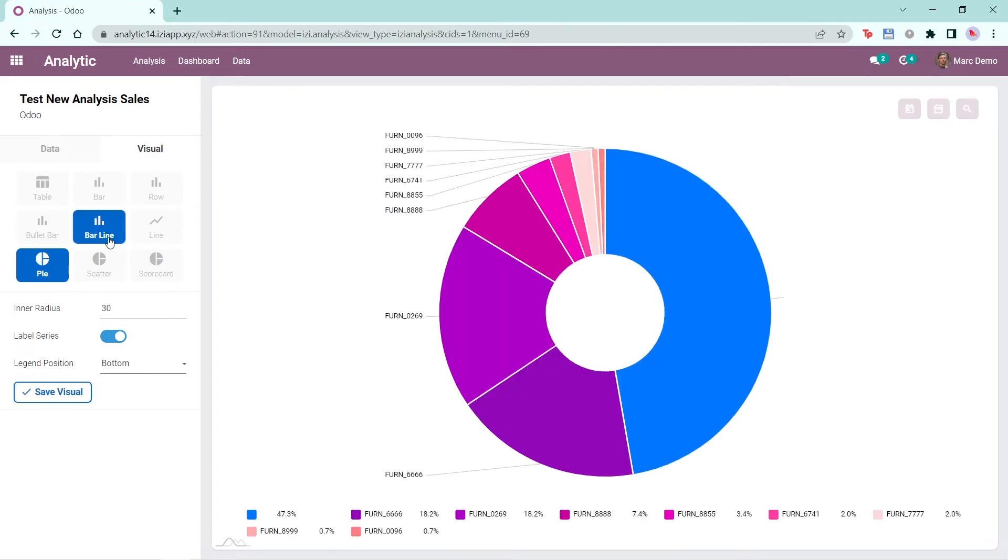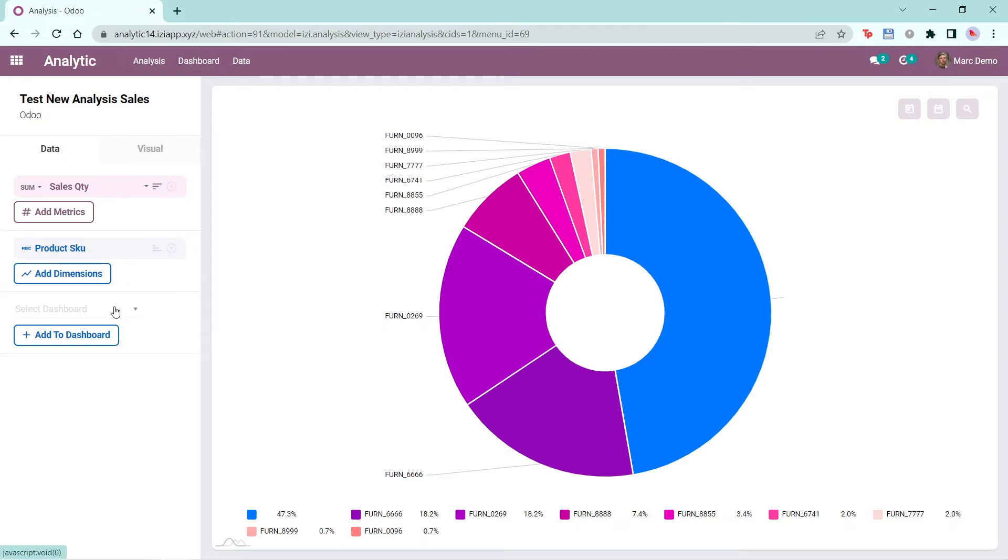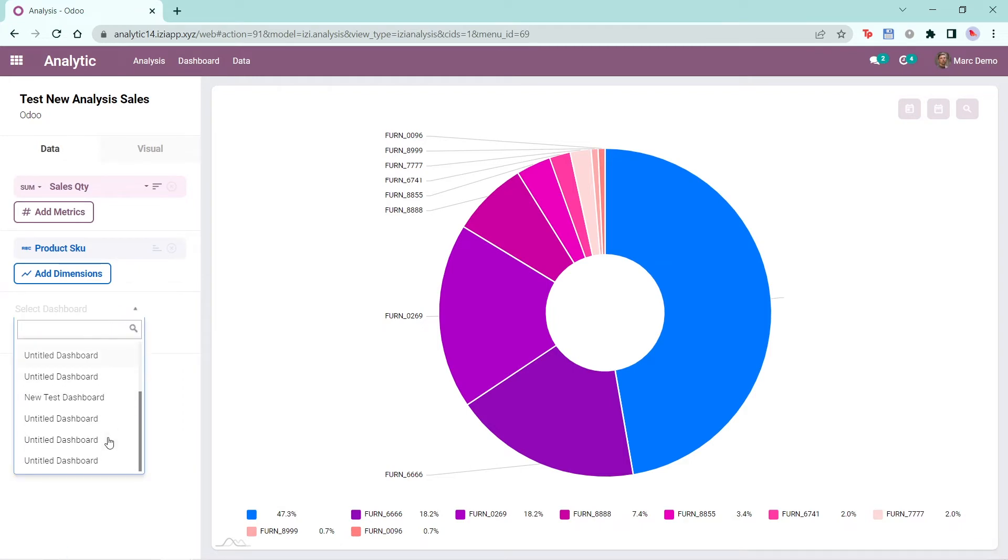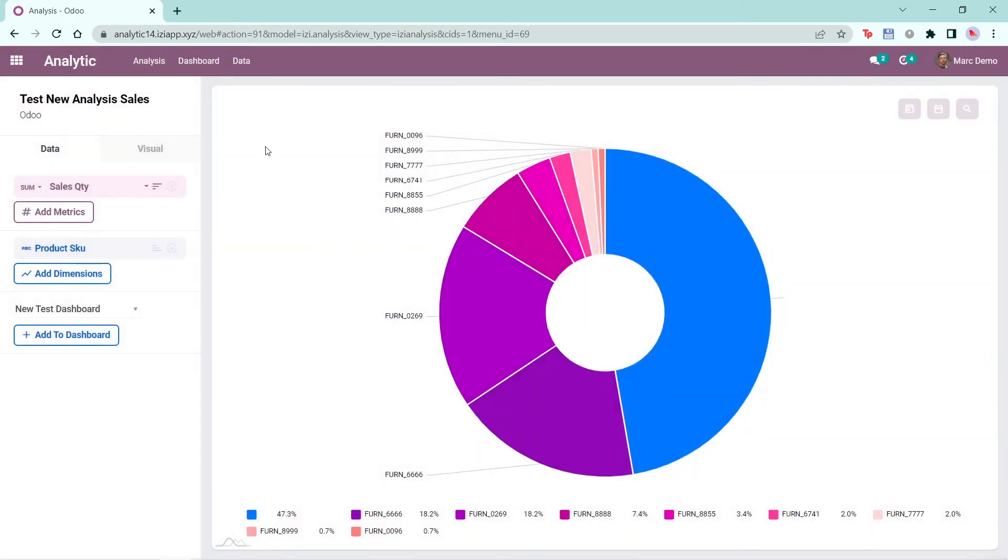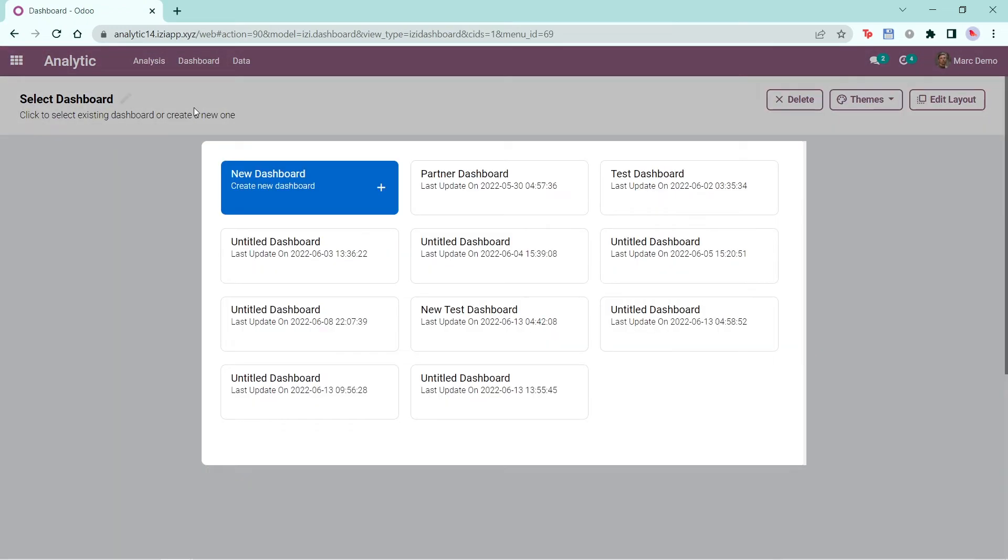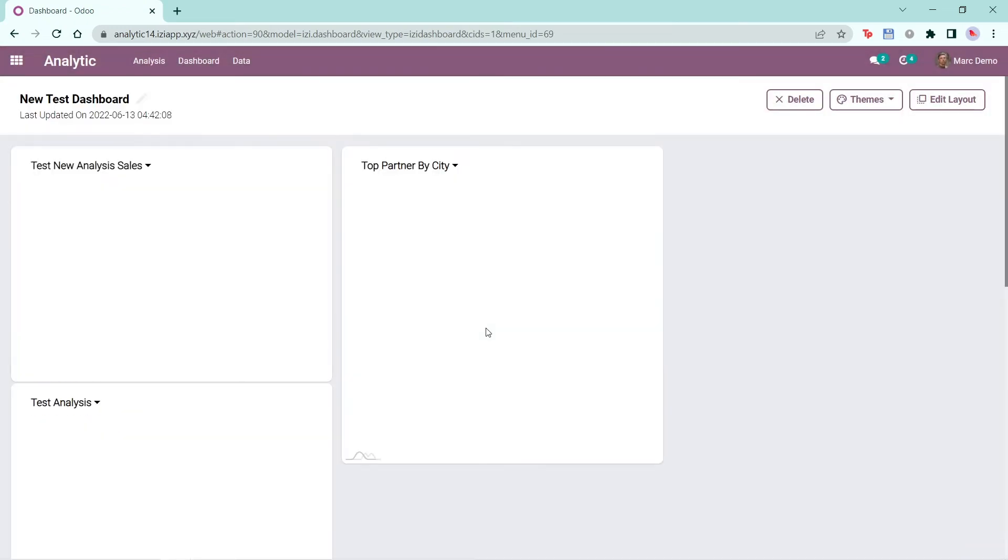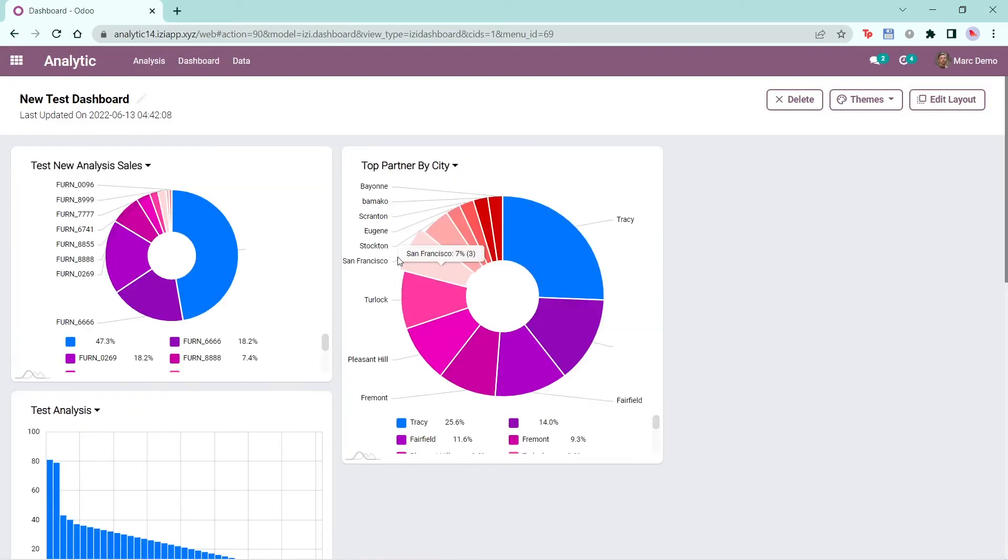Then click on the data tab and select the dashboard you want to place this analysis in and click add to dashboard. In the dashboard tab, you will be able to view the visual in the selected dashboard.